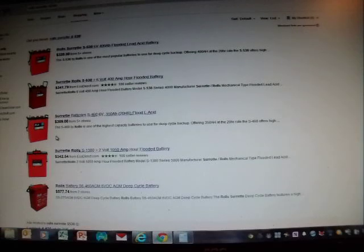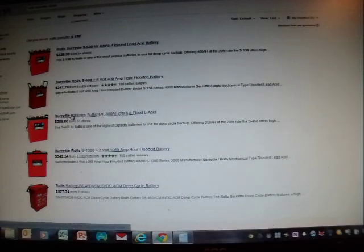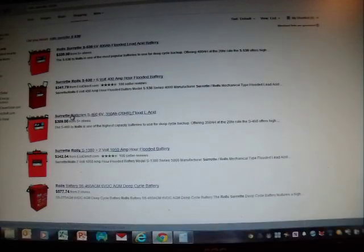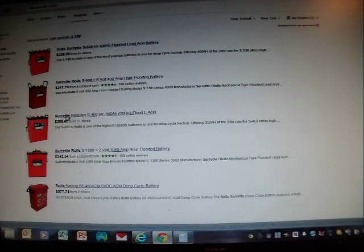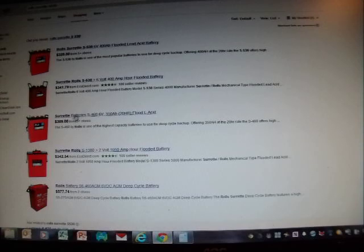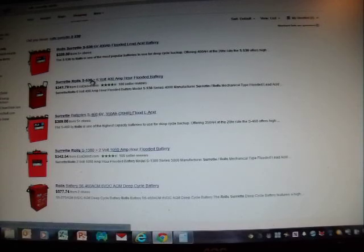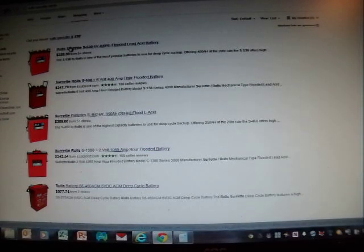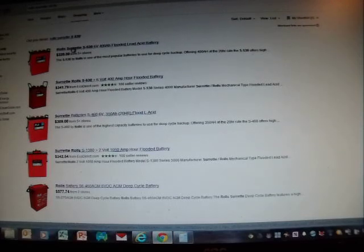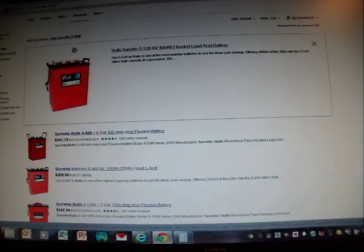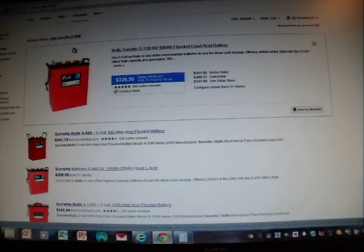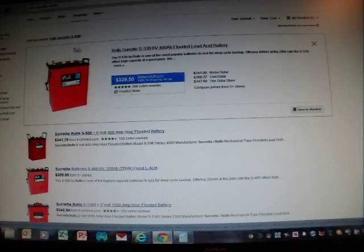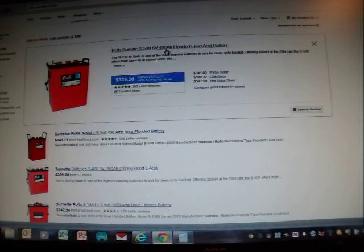And they're very expensive batteries that will run you, well, the cheapest one that you can find here is for the 400 amp, would be this one here for 339. So $339 will get you a 6 volt Rolls-Surrette battery that has a 400 amp power capacity.